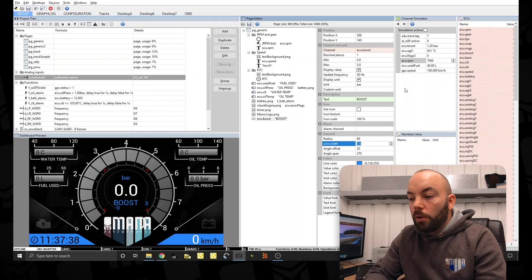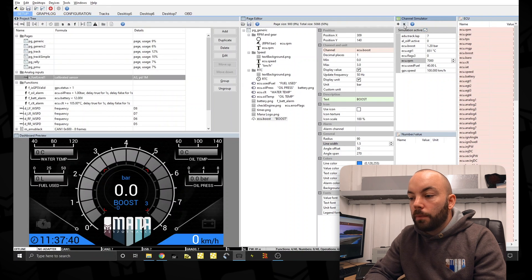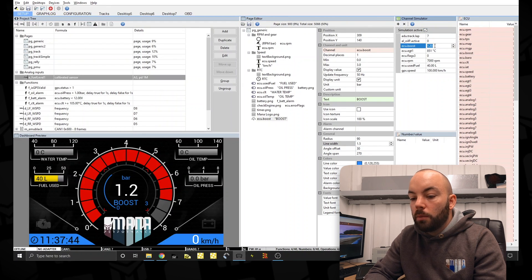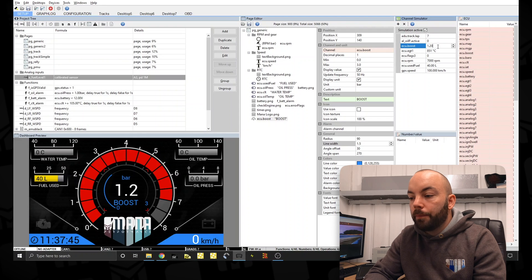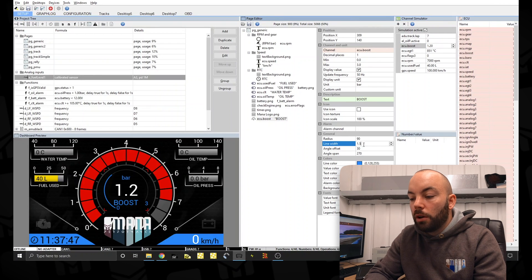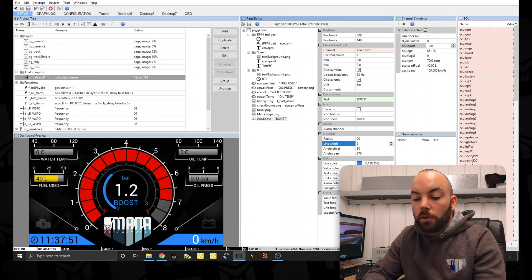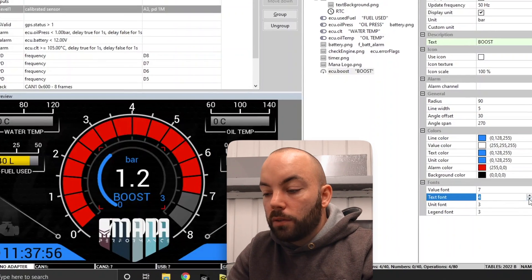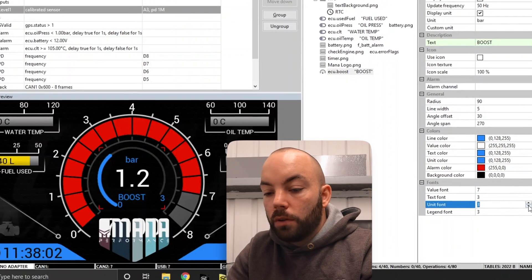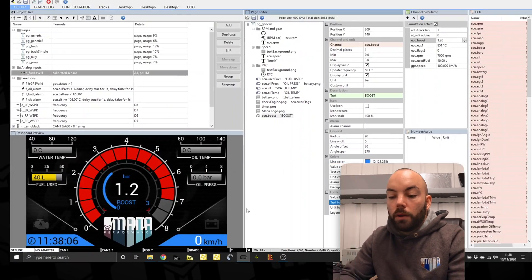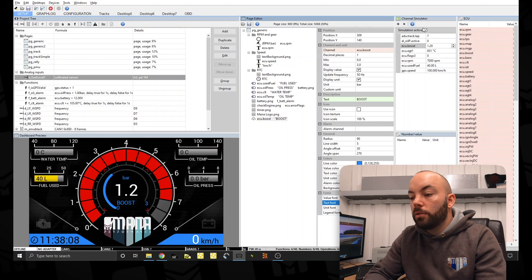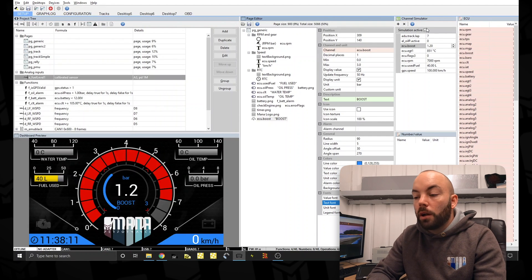The line width is the actual line, so to do this we need to simulate. We simulate an EC boost here at 1.2 bar. So now we change the line width to 5 so we get a much thicker line. Now we're going to change the text size and the unit size. And there we go, that's our boost gauge setup. It's quite a simple one to get used to it. You can play around with colors.